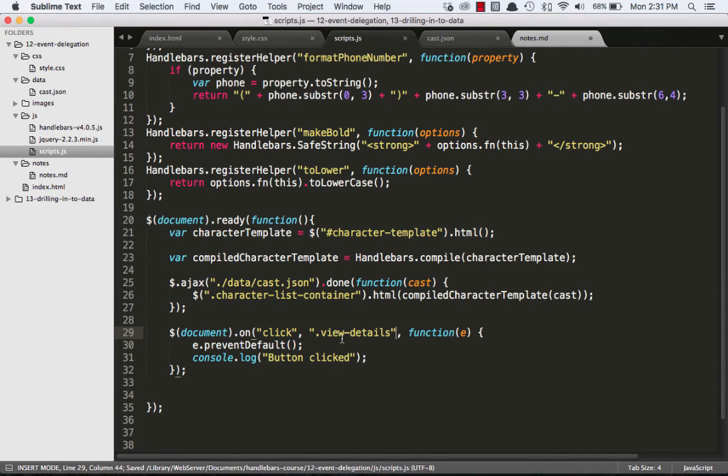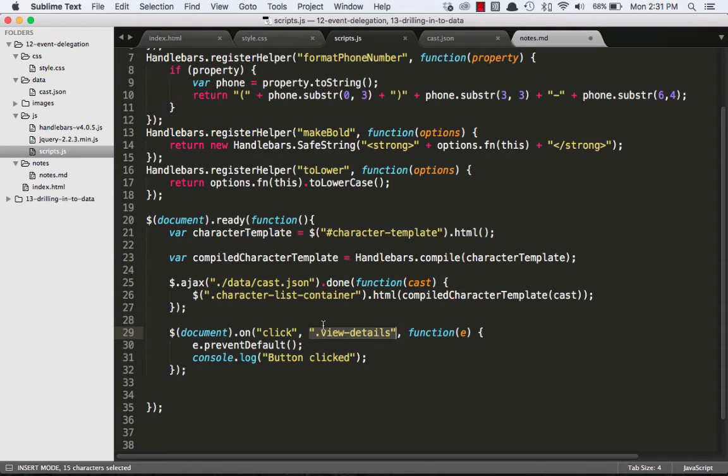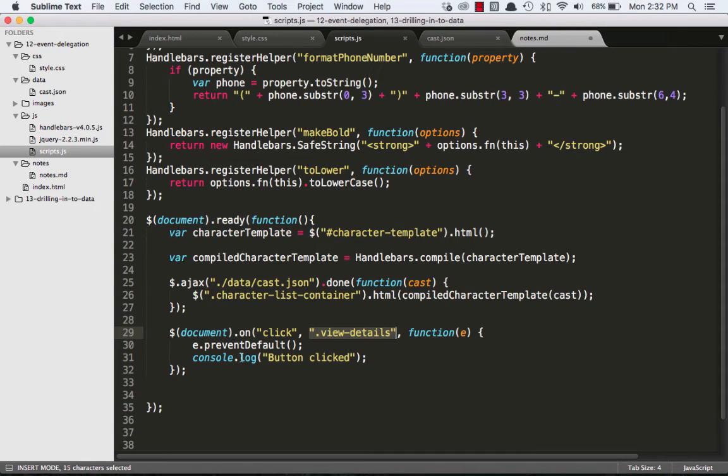Normally, the second argument is your callback function. But if your second argument is a selector or a string, what it's going to do is assume that you're delegating the event. You're saying, okay, attach the event listener to the document, but don't do any of this stuff inside of here unless the target of the event is the view details.